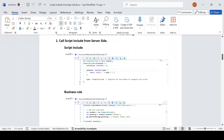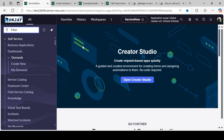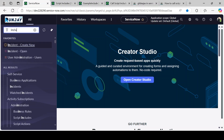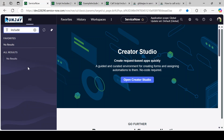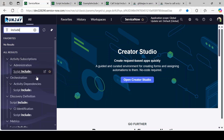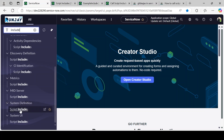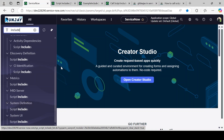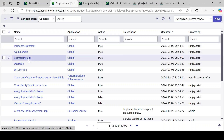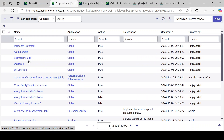Let me jump to the instance. This is my ServiceNow instance. To navigate to a Script Include, you just type 'include' in the navigation — don't give a space — and scroll down under System Definition and you will get Script Include. I have already opened it, so the list of Script Includes is already there.